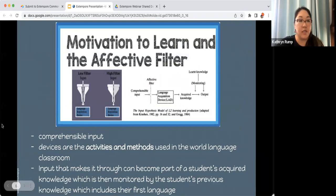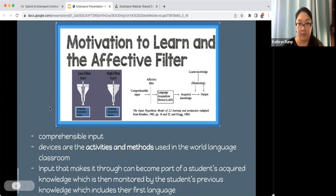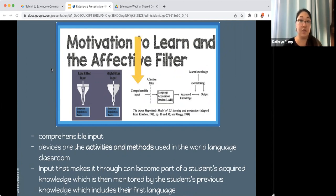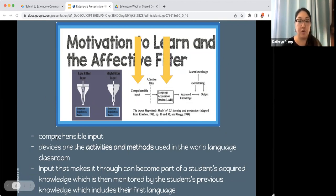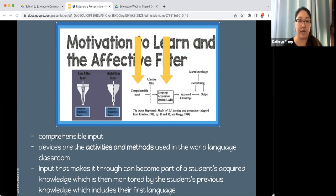If we delve a little more into the affective filter model, we want to start our classroom with comprehensible inputs — from teacher communication, readings, and authentic texts. These have to pass through the affective filter that students may have developed. If students have a lower affective filter, more of that comprehensible input passes through. We use LADs — language acquisition devices — in our classroom: the activities you do in your day-to-day lessons and classes.